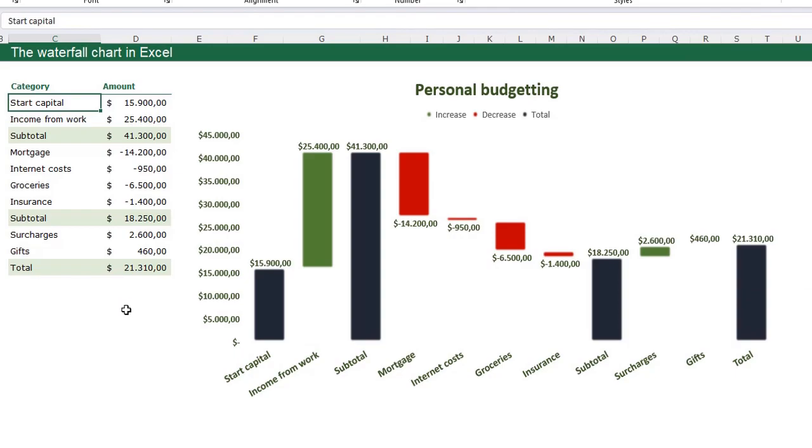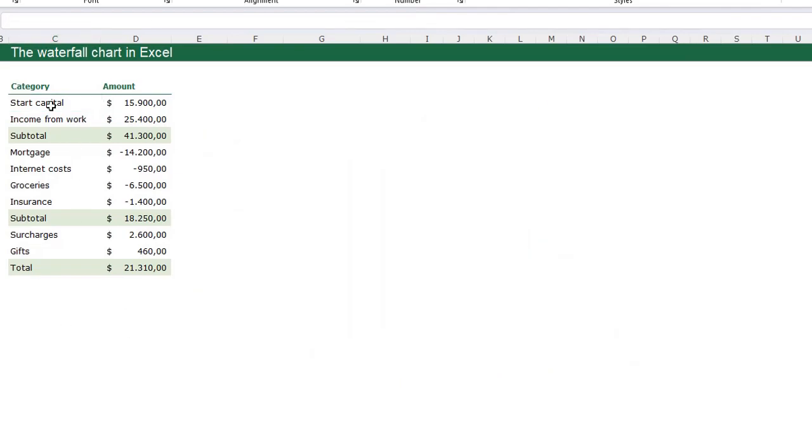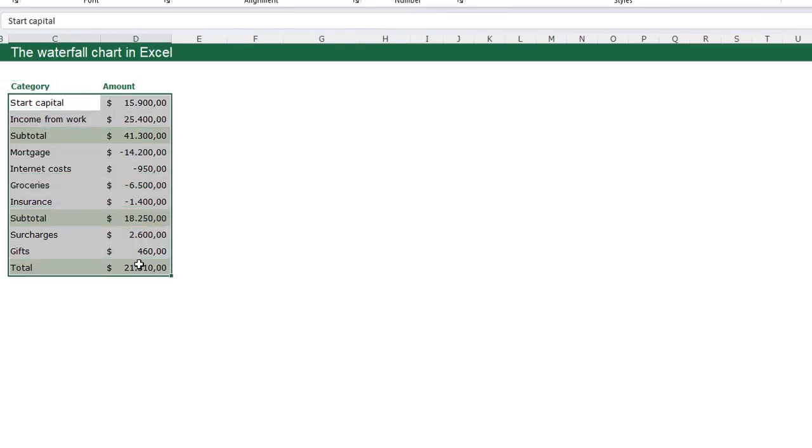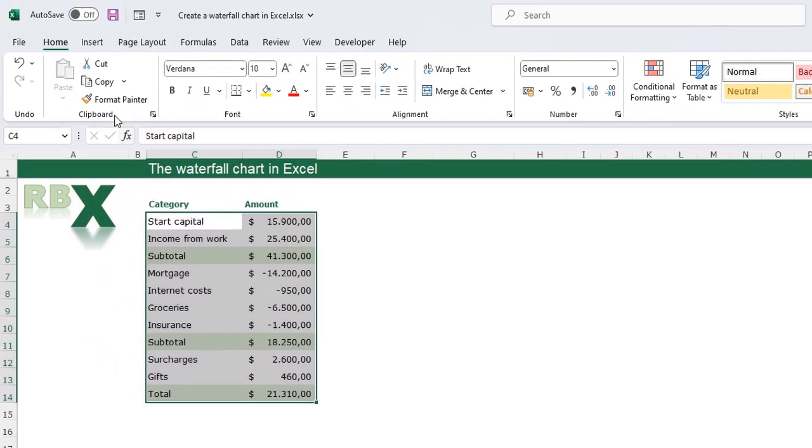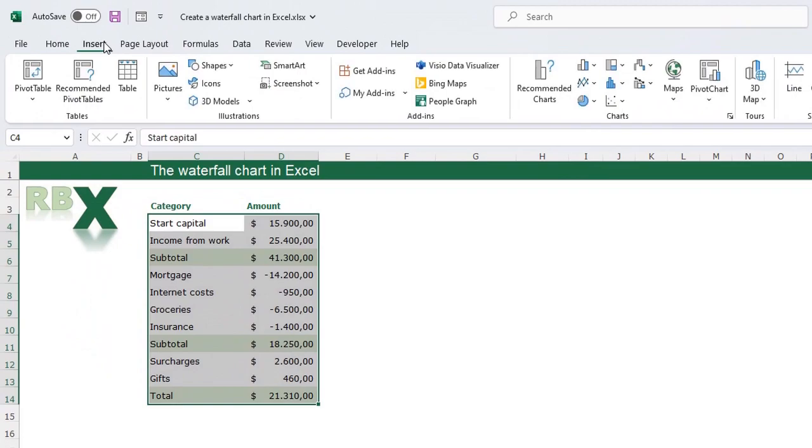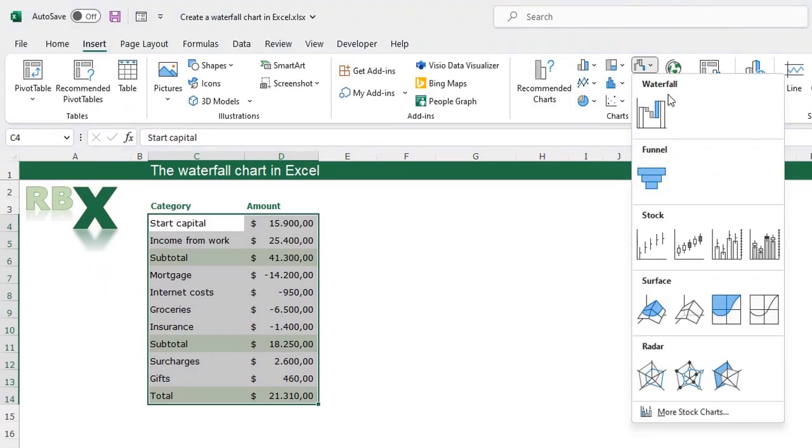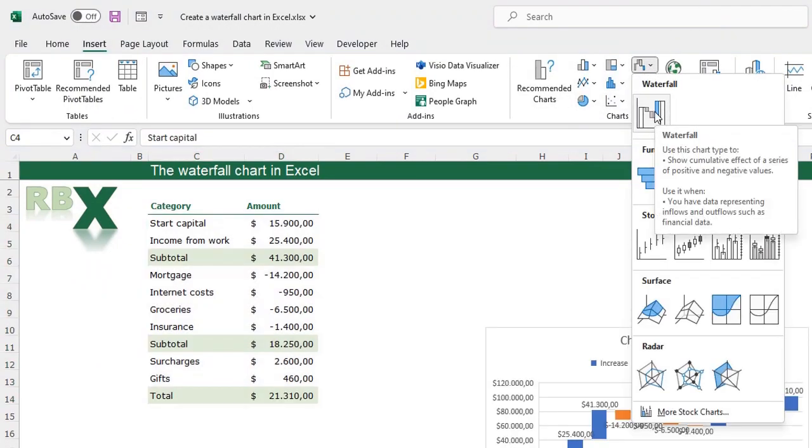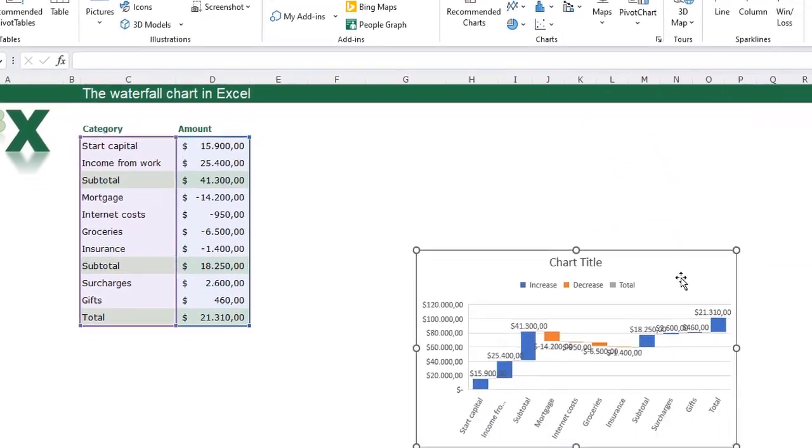We are going to create this beautiful chart on another sheet with the same table. The beginning of making our waterfall chart is very easy. Just select the data in your table, go to the insert tab on your ribbon, go to the waterfall chart and click the waterfall chart.